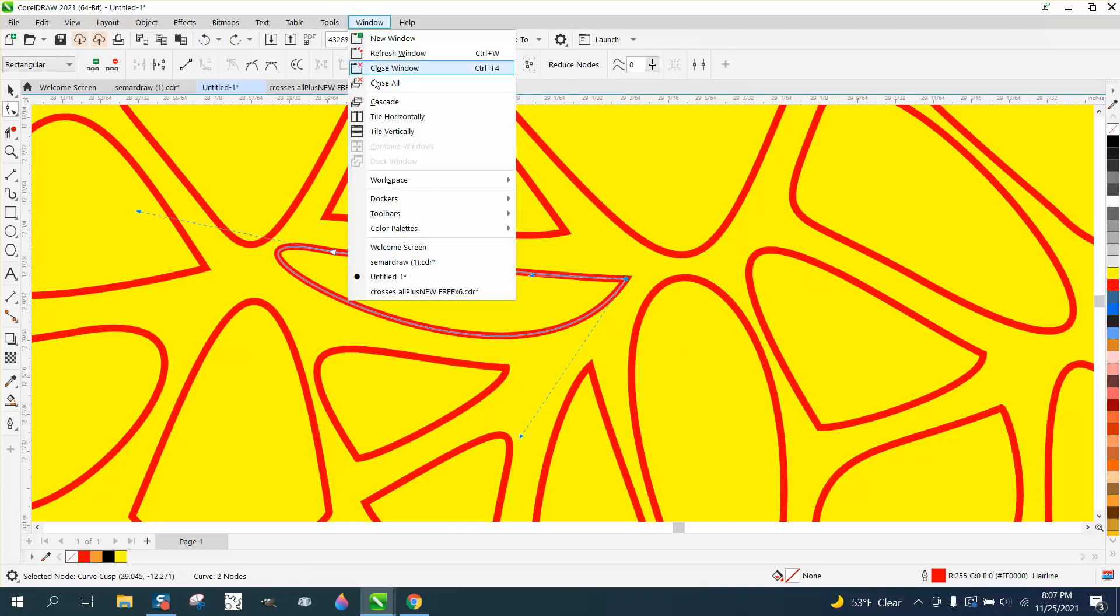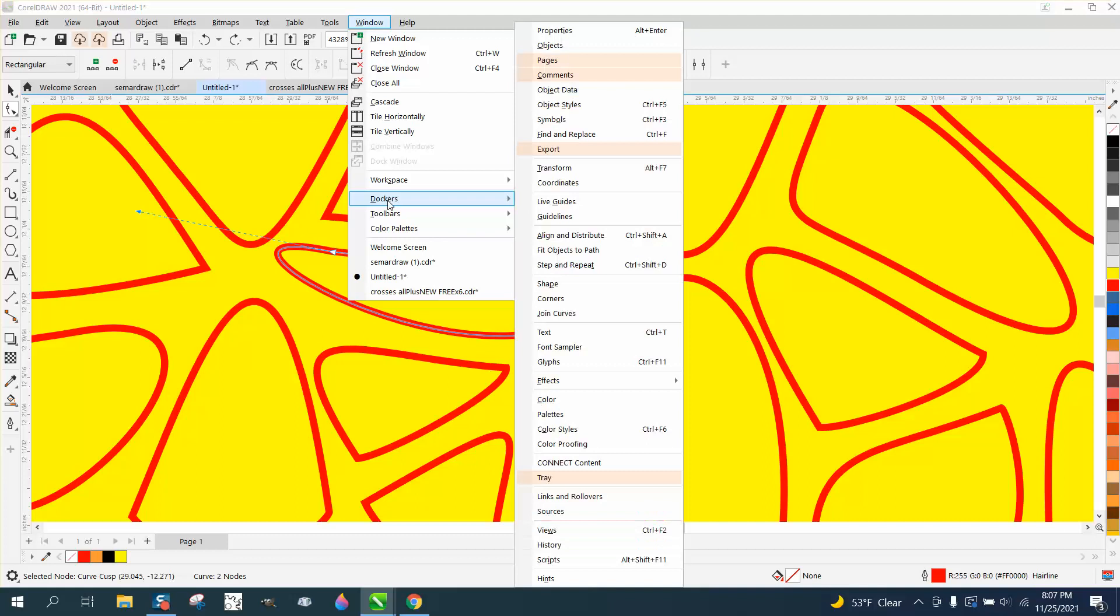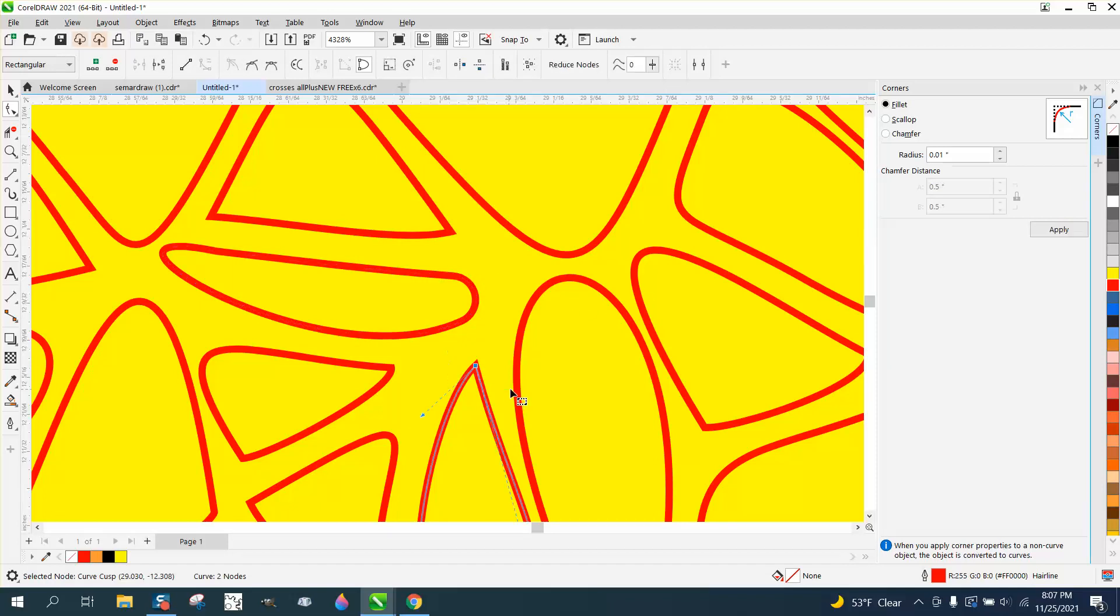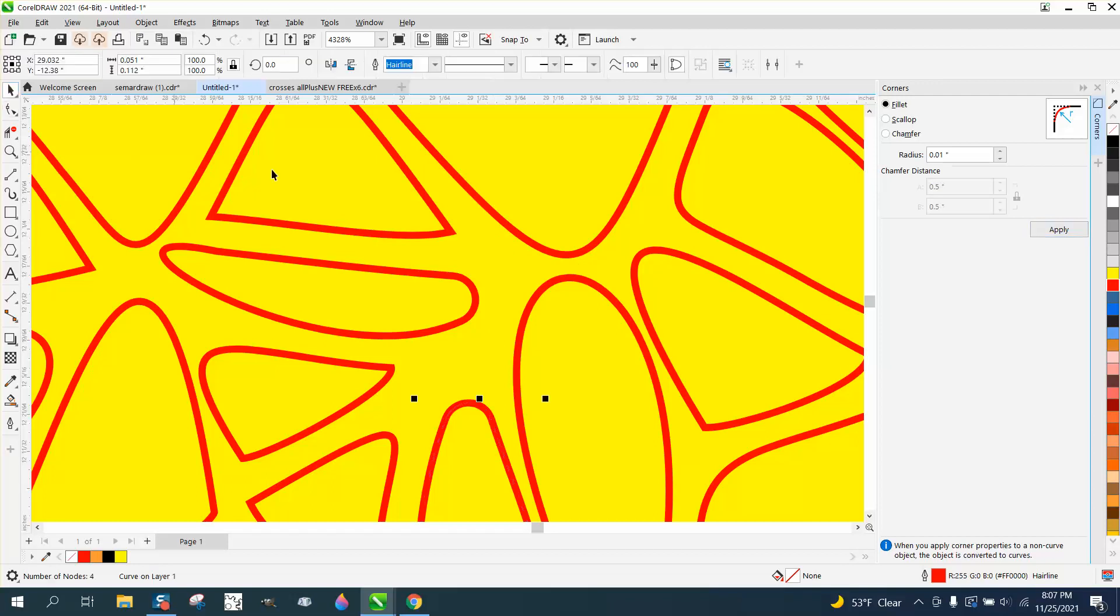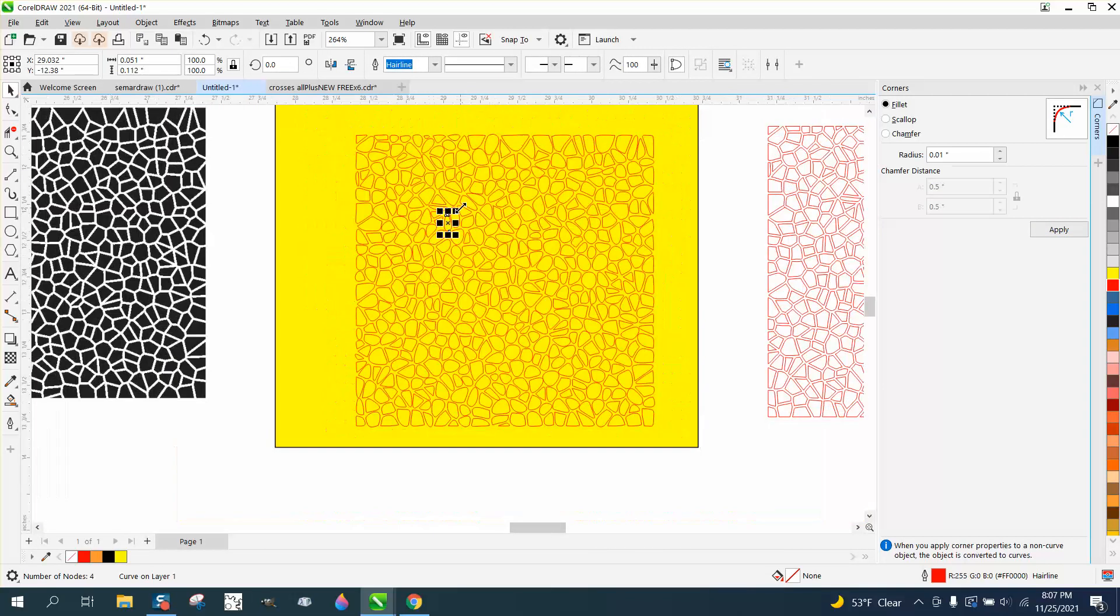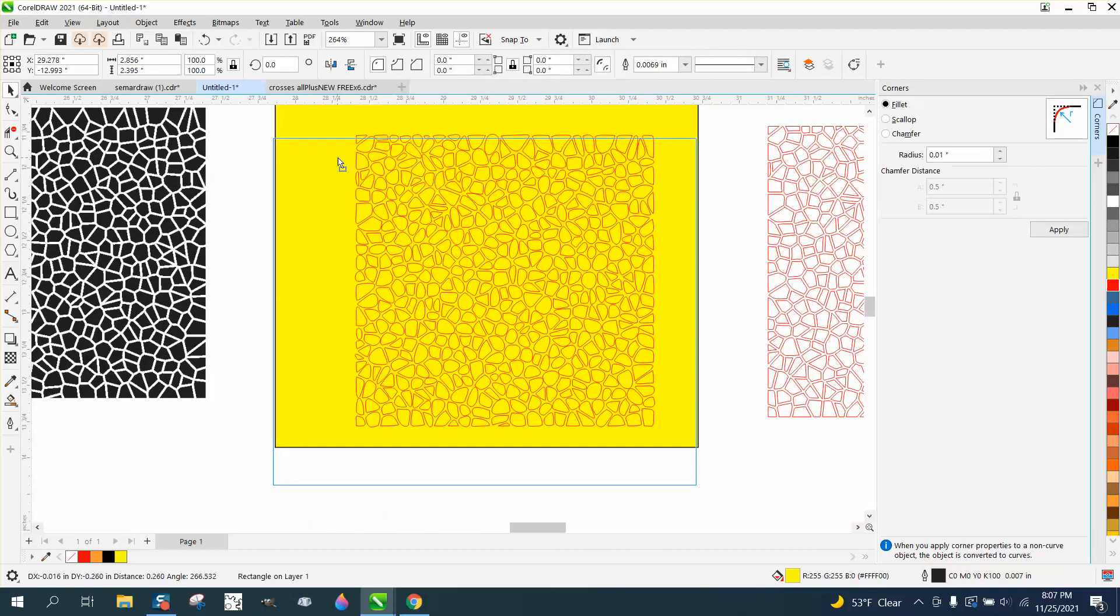Have it change that radius to point one. Look at that! That quick. Grab that node, point one. Now you'd have to do this probably on all of them. I don't know that it's going to do it. Let's get rid of the yellow.